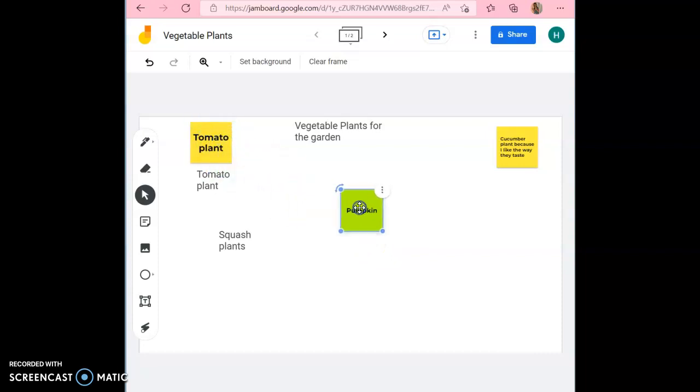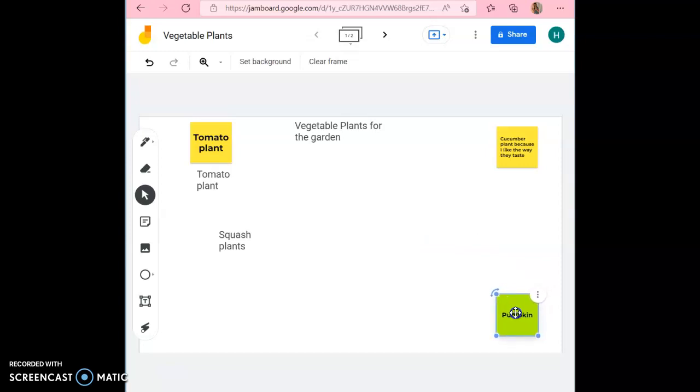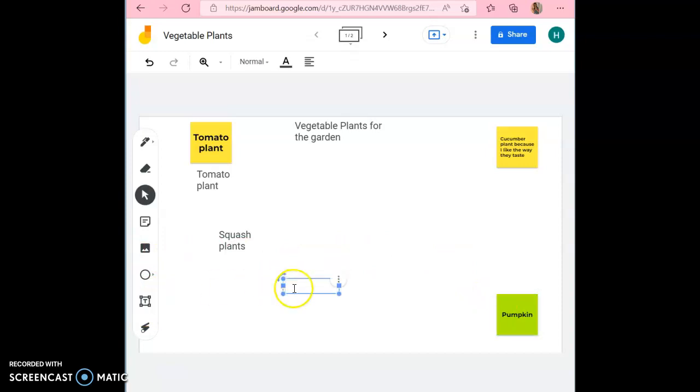Sticky notes can be moved anywhere on the screen that you want to place them. Just make sure you don't place them on another student's sticky note. If you don't want to use sticky notes, then you can use the text box instead. You can type in the text box as well.